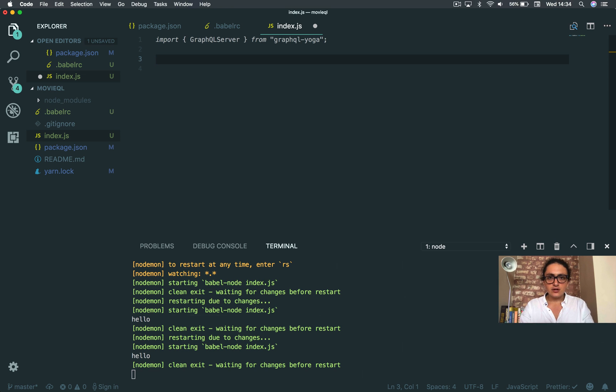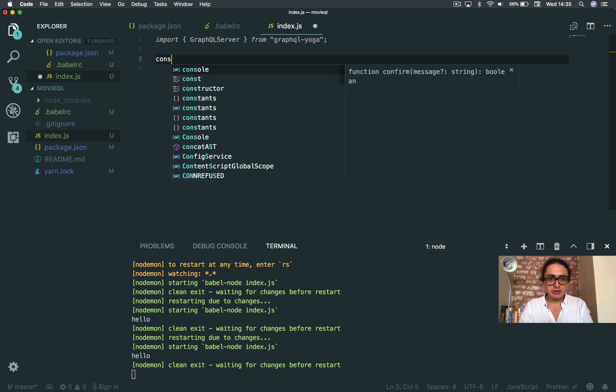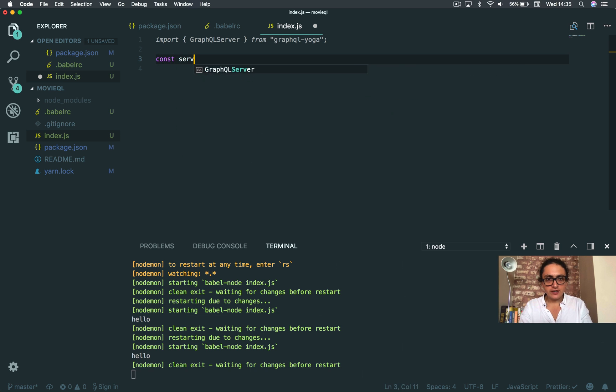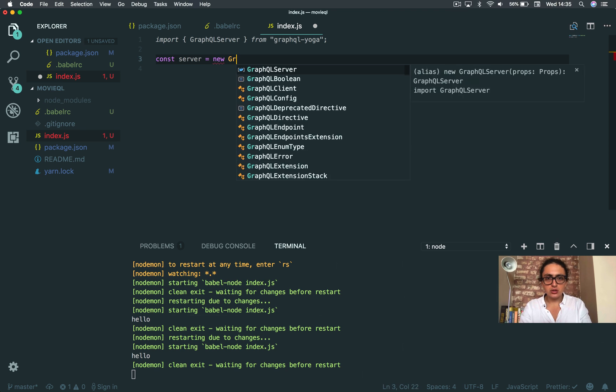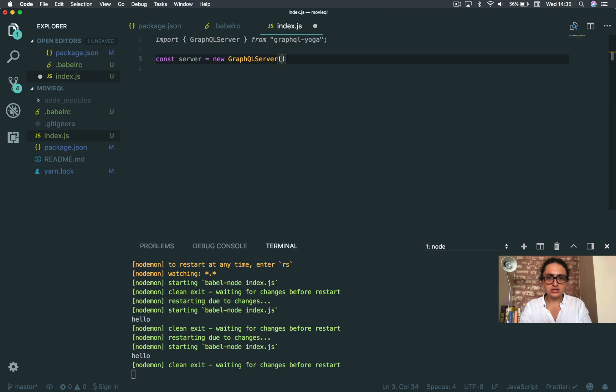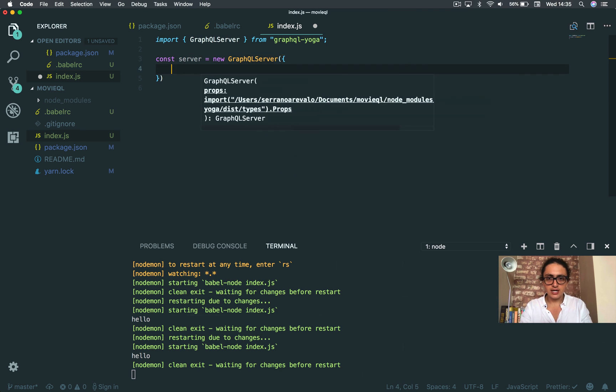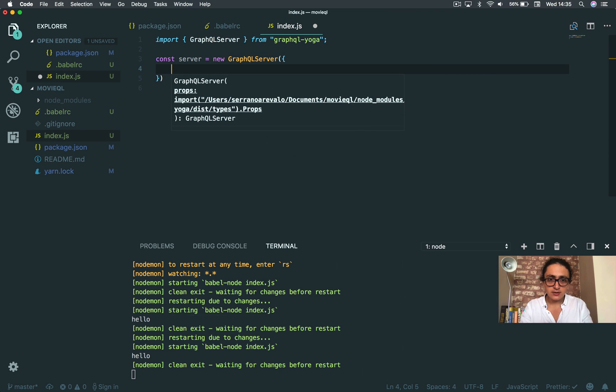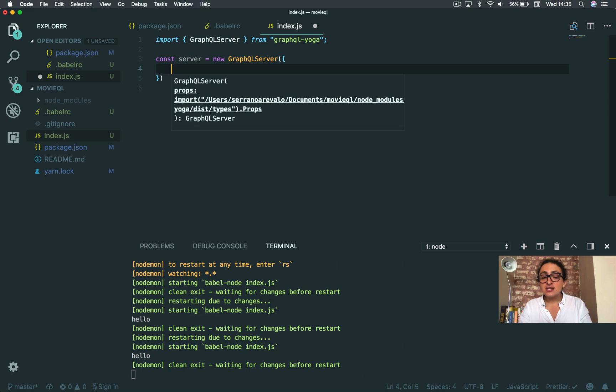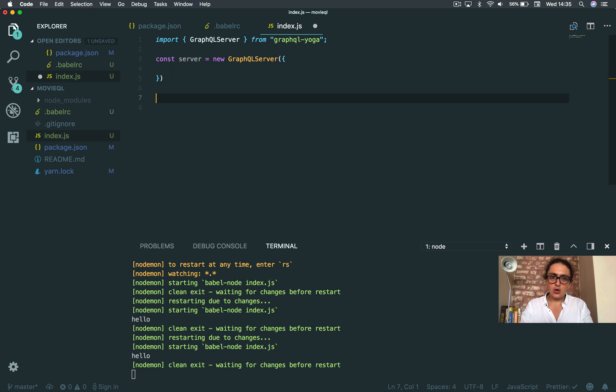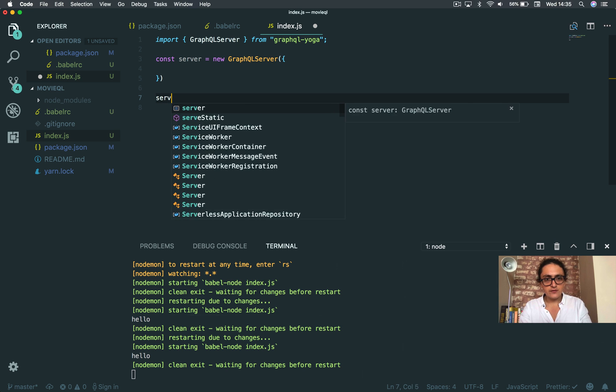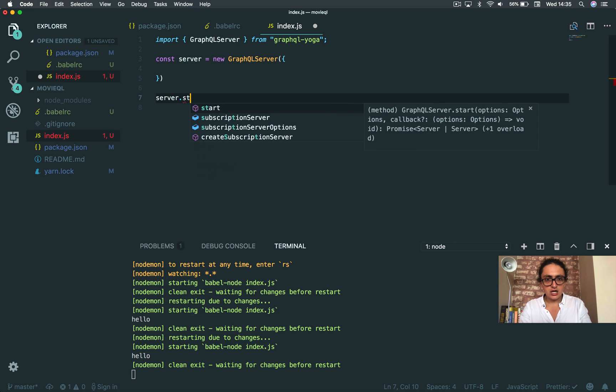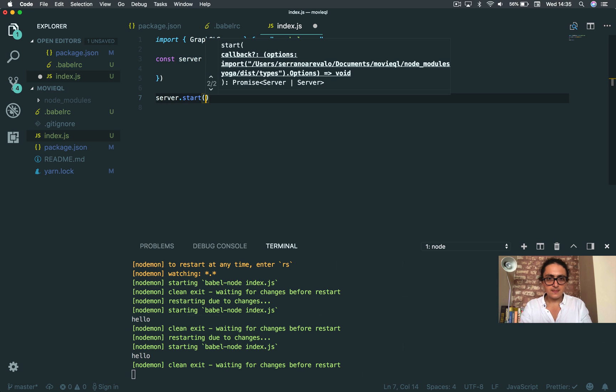All right, so starting a GraphQL server is the easiest thing you can imagine. We're gonna create a new variable const server equals, and we're gonna do new GraphQL server. And here we need to give it some configuration - this is something that we don't have yet. But then all we have to do is server.start.